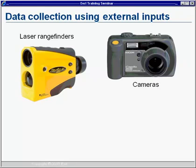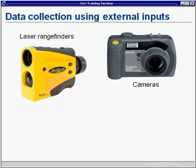We can also use cameras to collect data. We heard Chad talk a little earlier about creating a photo layer in ArcPad where a picture that is taken is represented by a point on the map. But we can also associate a picture with a particular feature through the use of hyperlinks.